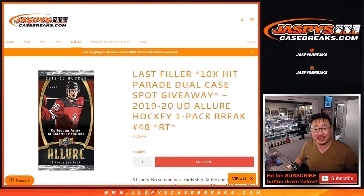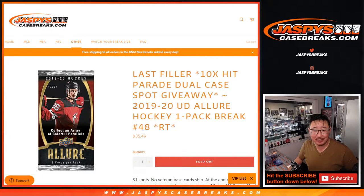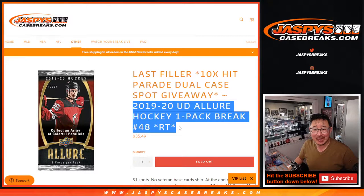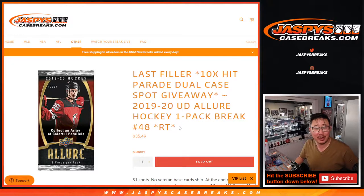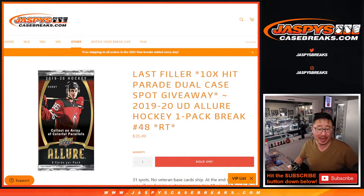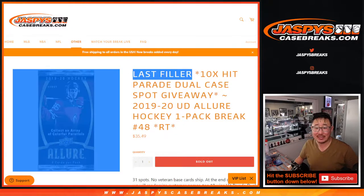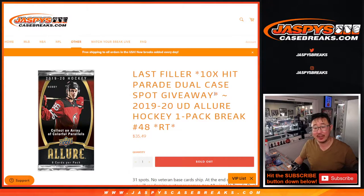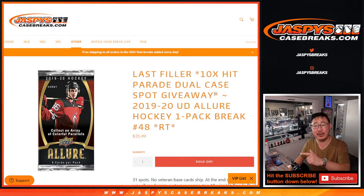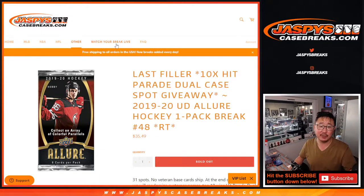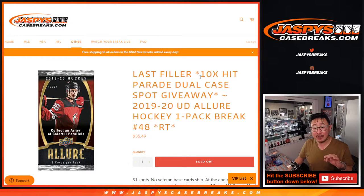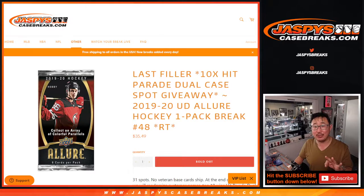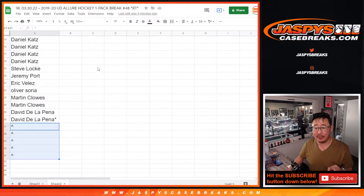Hi everybody, Joe for Jaspi's Casebreaks.com. It's time for some Upper Deck Allure Hockey. We've got a single pack break right here and this is the last filler that'll sell out that Hit Parade dual case break. We're giving away 10 spots, but that'll be at the end of the video in a different dice roll. We actually have three different dice rolls happening today on this one.